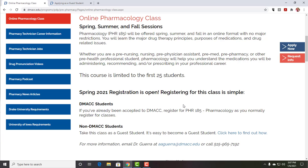If you are a non-DMACC student, you're going to take it as a guest student. What being a guest student does is allows you to get all the benefits of being a student without all the work of putting any kind of work into the application process. We're an open enrollment school, which means that we accept everyone that applies. If you have questions about this, contact aaguerra at dmacc.edu. Let me show you the guest student page.